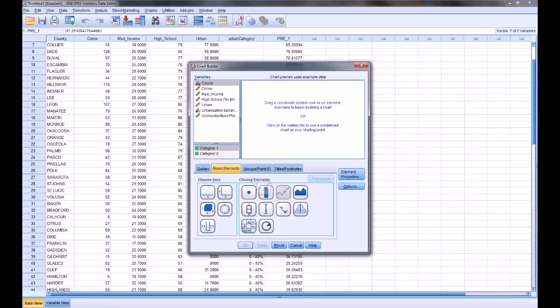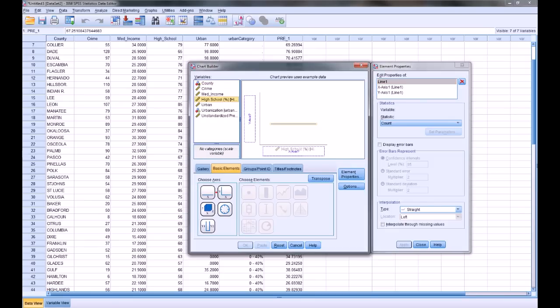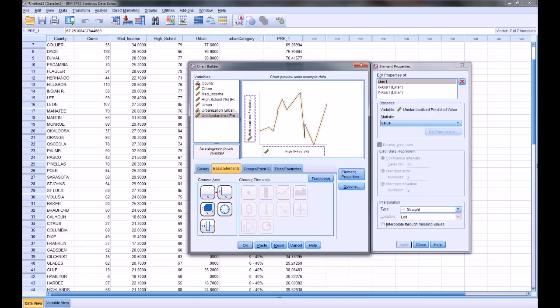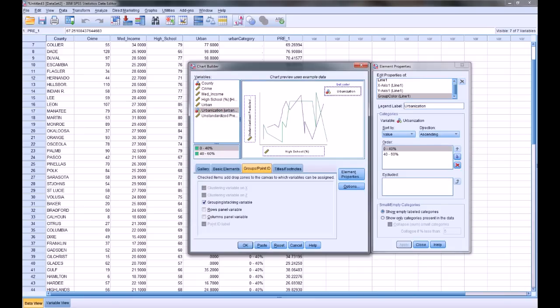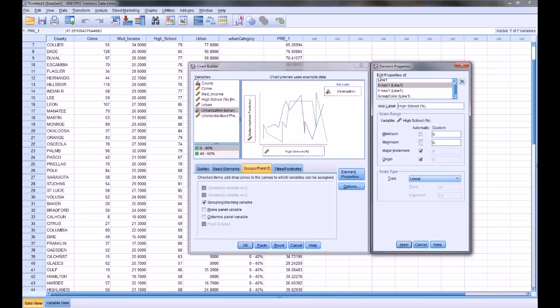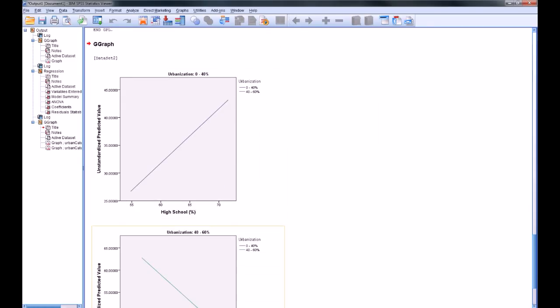First, instead of using each individual data pointed as a glyph, we're going to use a line plot. Again, we are going to use the high school down here, but we are going to use this unstandardized predicted value over here on the y-axis. Now I'm not going to change any of the properties of this variable, so it will look kind of messy at first. Like before, we are going to group by urbanization score. And change the axes real quick, just like we did before. Actually, I'm not going to. I'm going to show you how to do that inside the graph.